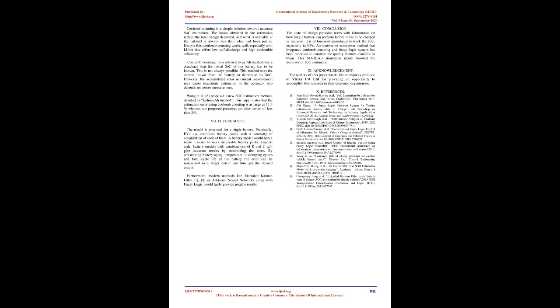Coulomb counting, also referred to as ampere-hour method has a drawback that the initial SOC of the battery has to be known. This is not always possible. This method uses the current drawn from the battery to determine its SOC. However, the accumulated error in current measurement may cause inaccurate estimation as the accuracy also depends on sensor measurement. Wang et al. proposed a new SOC estimation method, denoted as Comana method. This paper states that the estimation error using Coulomb counting is as large as 11.4% whereas our proposed prototype provides errors of less than 2%.